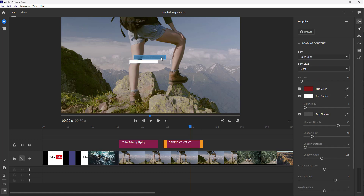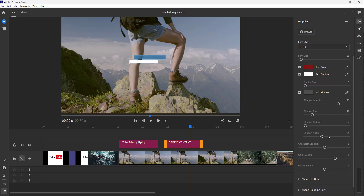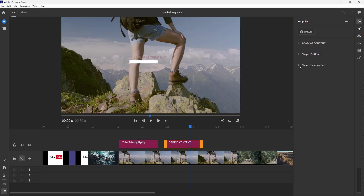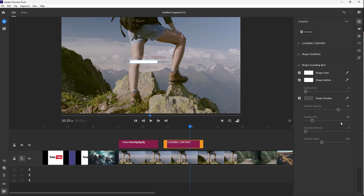So you can go around, select this, double click and then edit out different things right here and change the options according to how you like. So that is how you can go around and change the title or graphics properties inside of Adobe Premiere Rush. I hope you guys learned something as always.